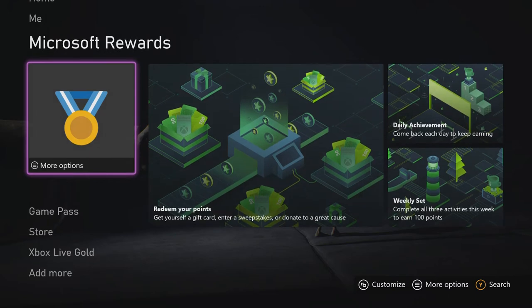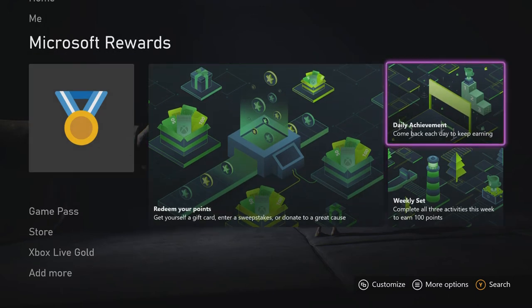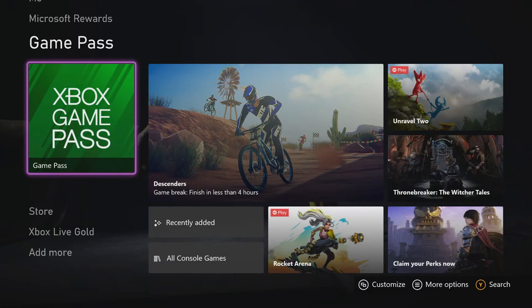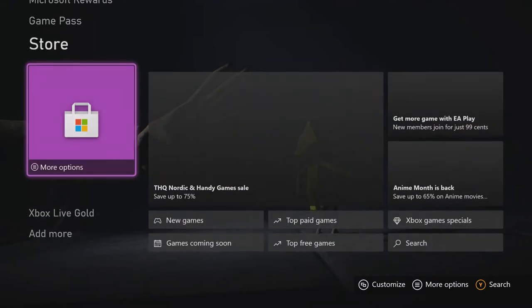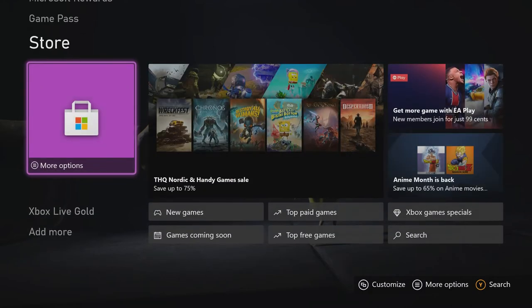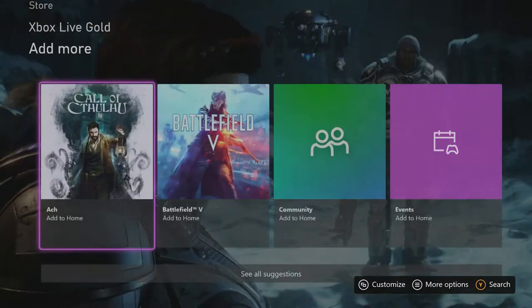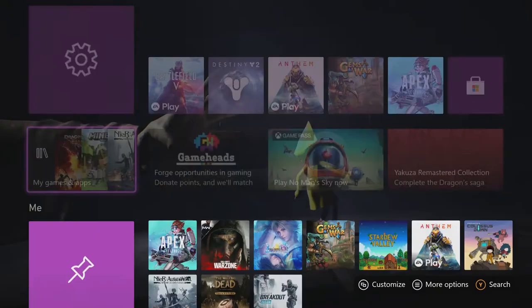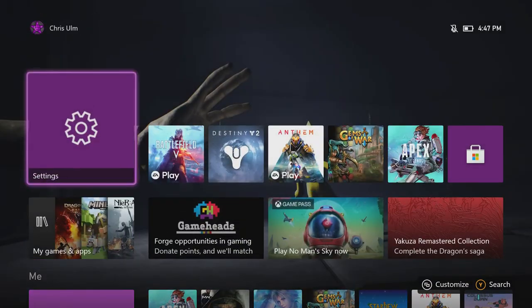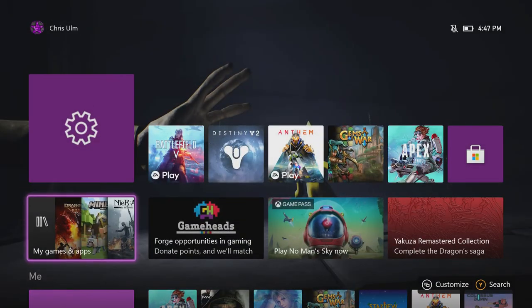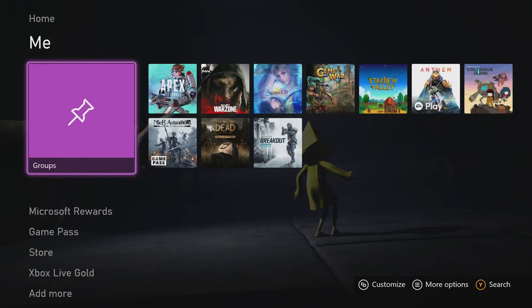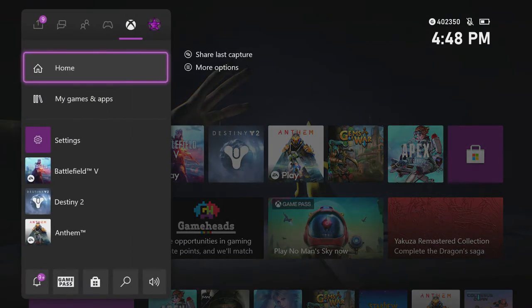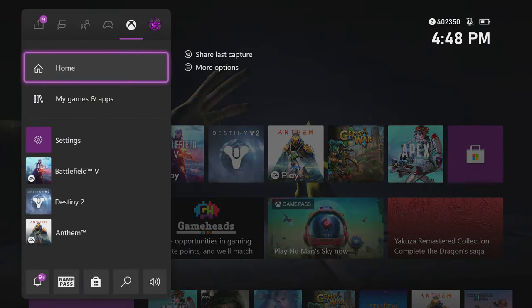Going down here then I have just Microsoft Rewards because I'm constantly collecting points as I go. We have the Game Pass bar, Store, Xbox Live Gold, and then that's it. I really don't have a whole lot going on on the dashboard. I'm generally not a fan of this layout if I'm honest.